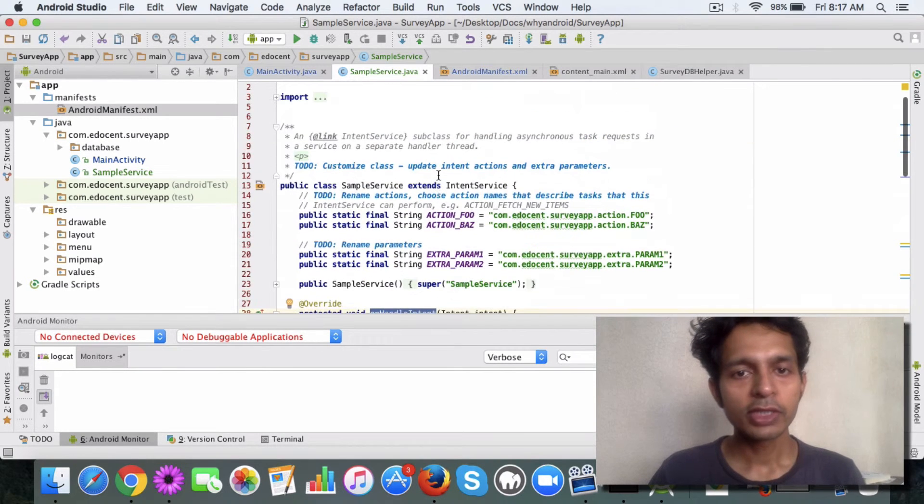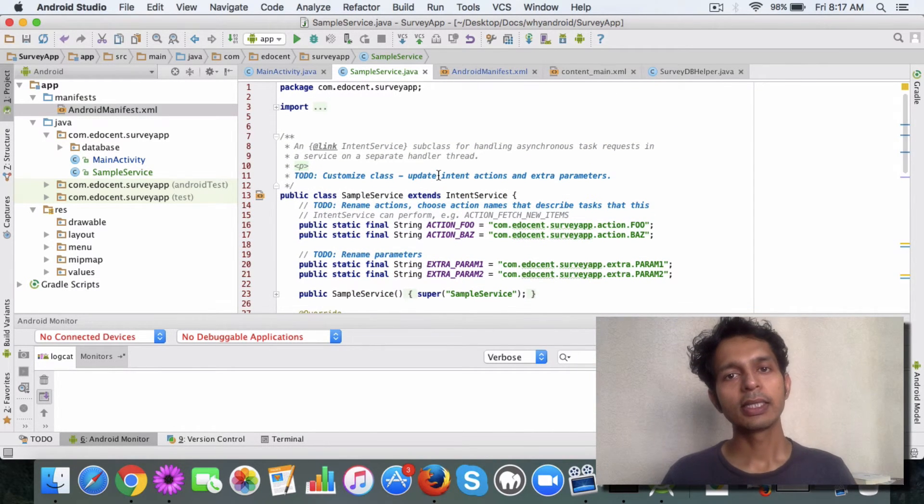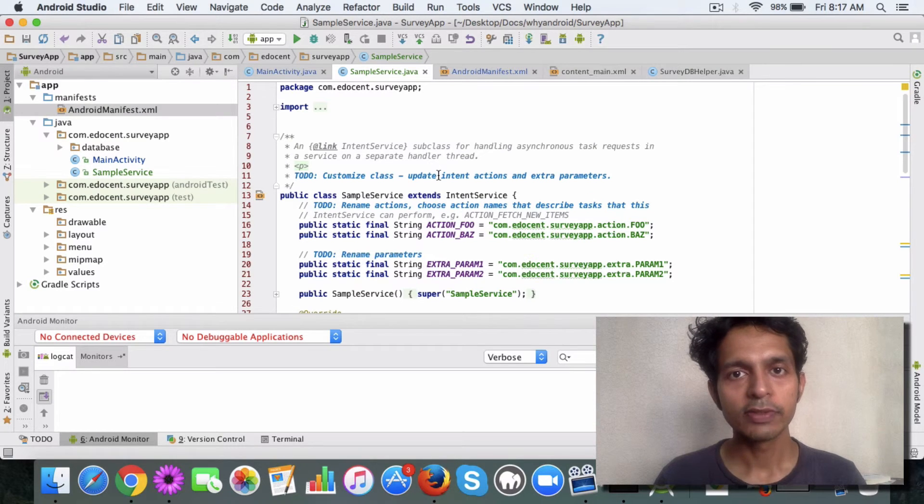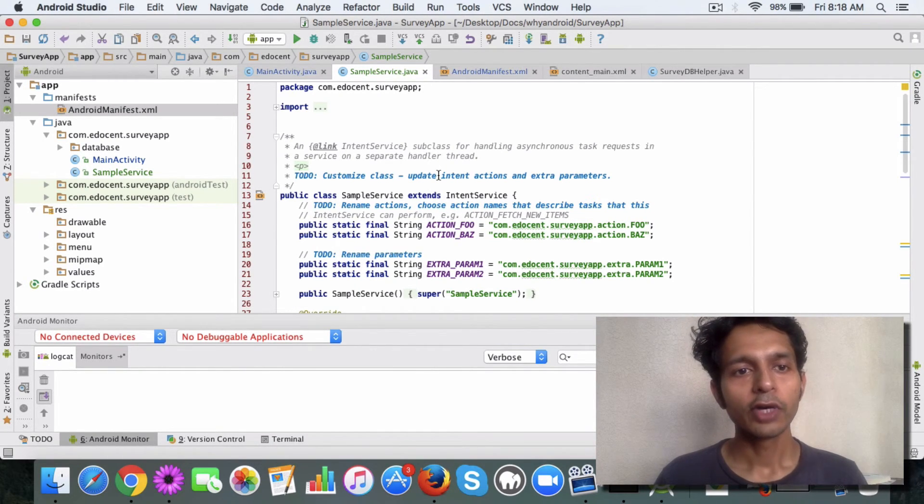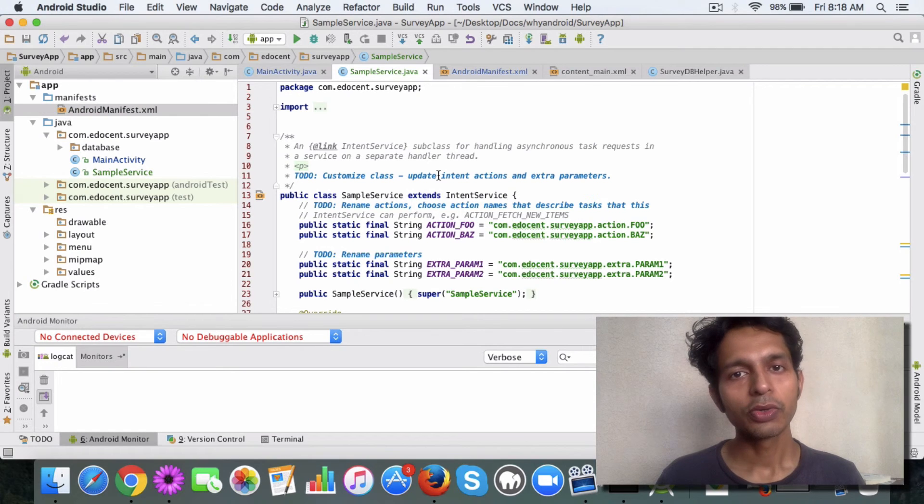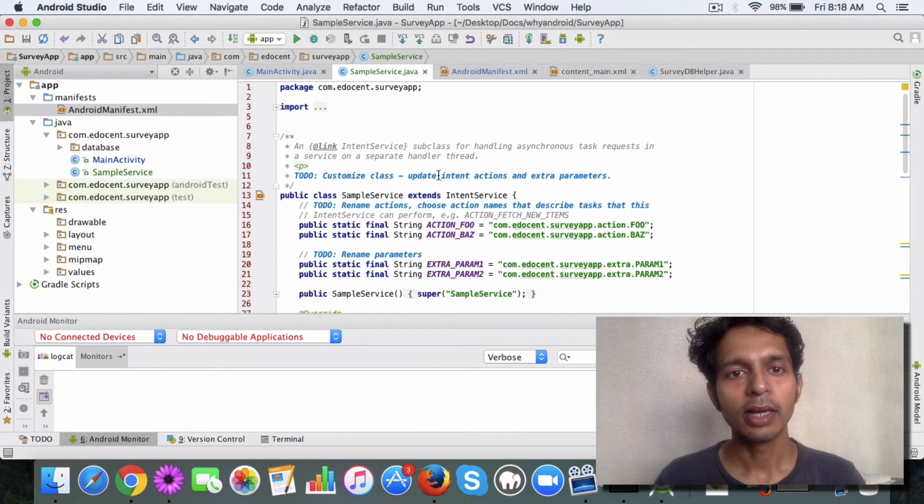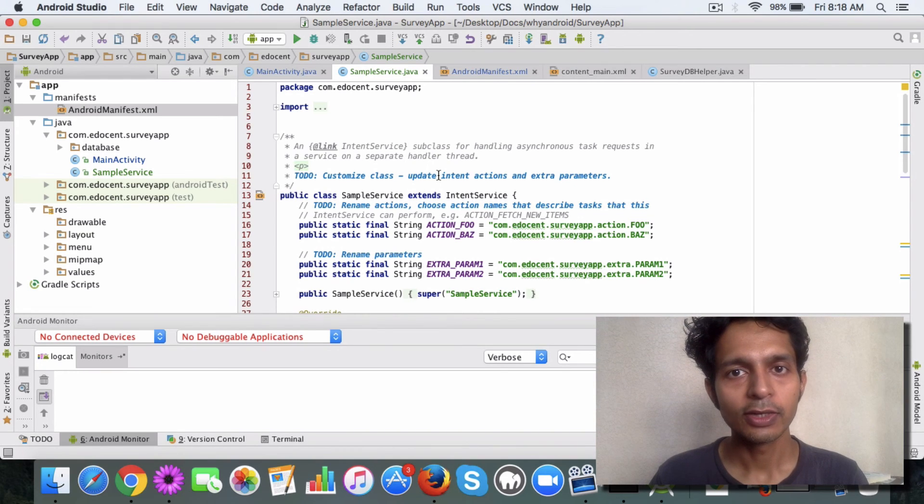For now this is the way you create a service, and we'll also explore how you can call this service from your activity using an intent. You can go ahead, read the documentation and refer to the code. I hope you get a basic idea about services. Thanks.